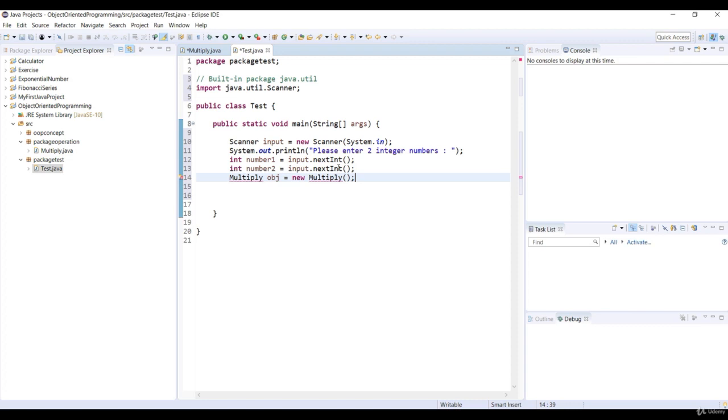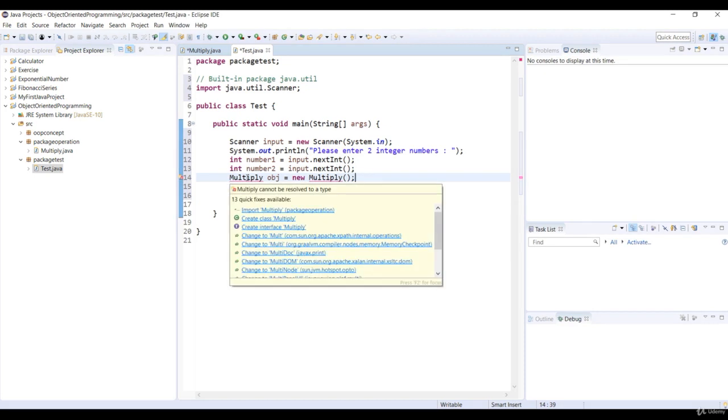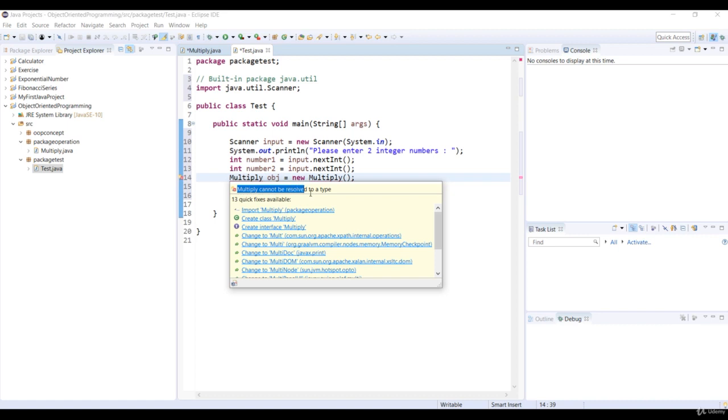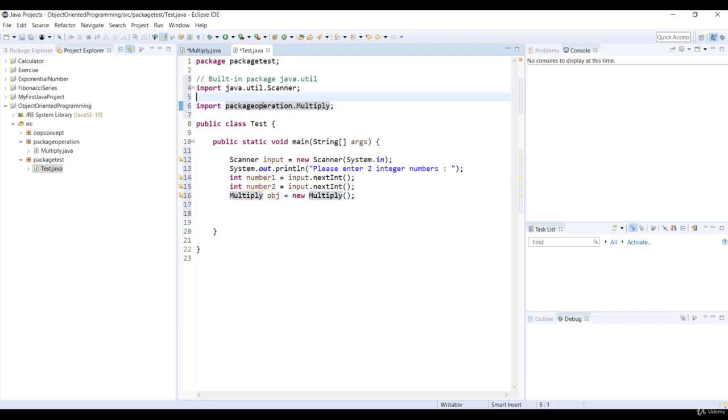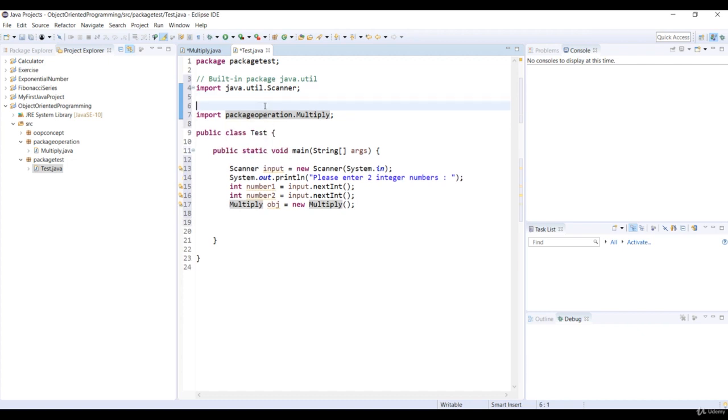In order to import this class, just hover your mouse pointer on the Multiply keyword and Import Options are shown. We'll choose the first option: Import Multiply in Package Operation. It looks like it's added after the Scanner class definition. This is what we would call a user-defined package.